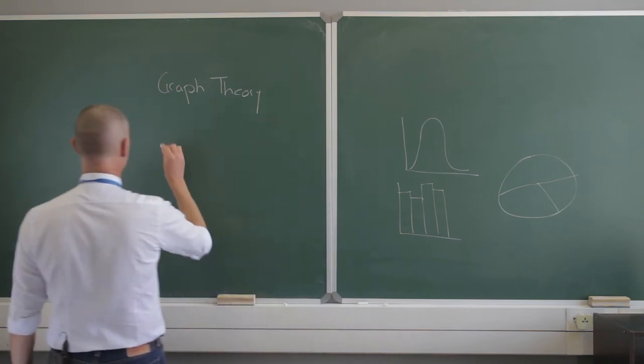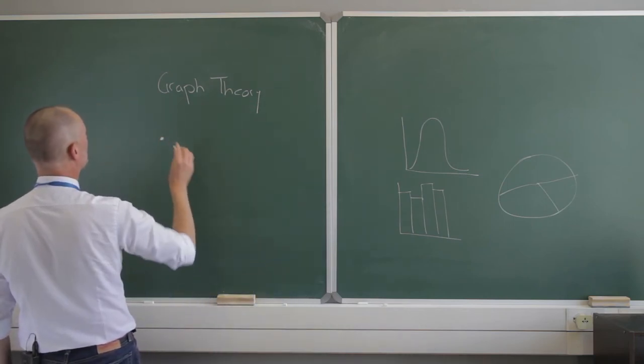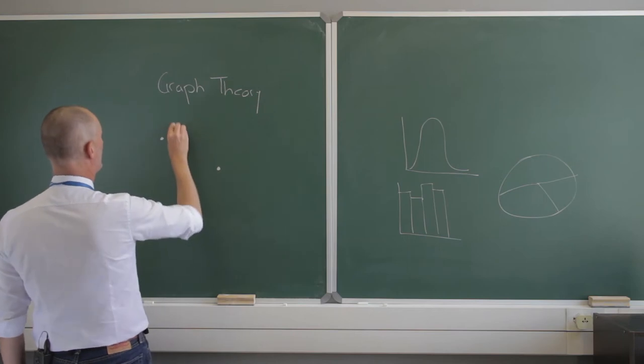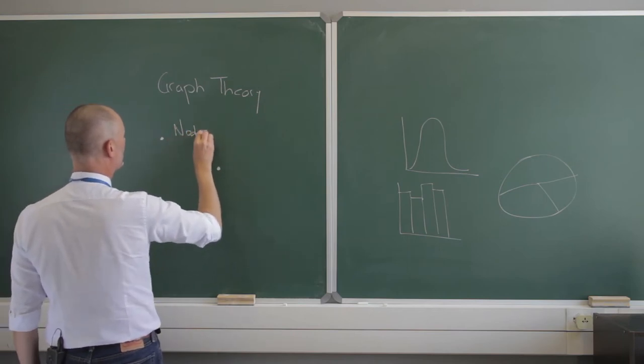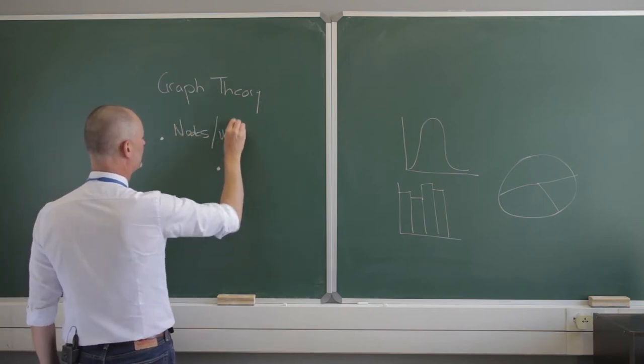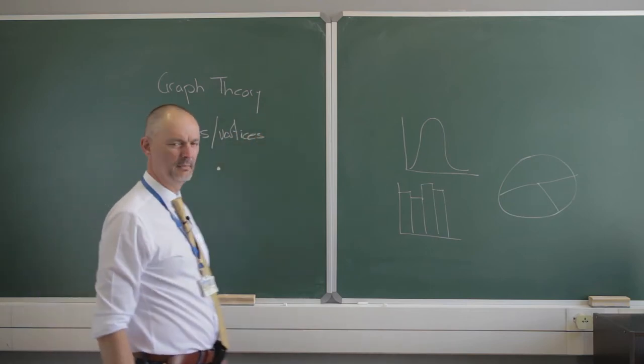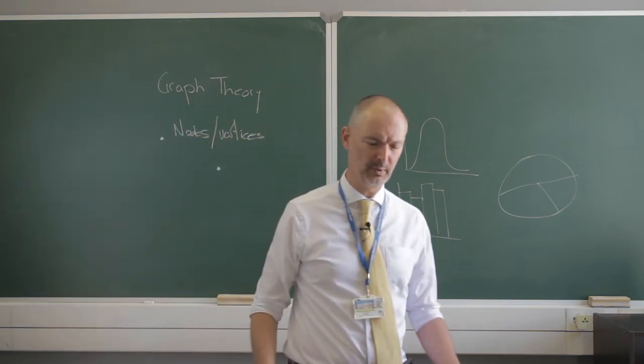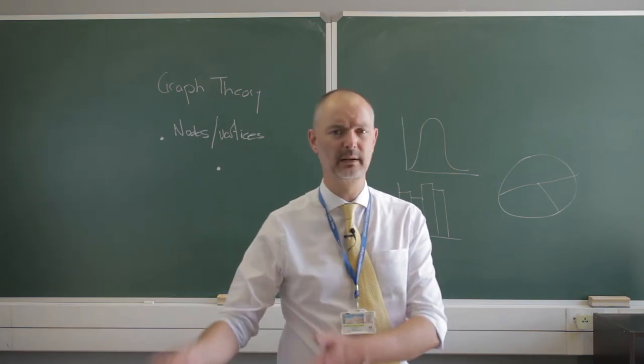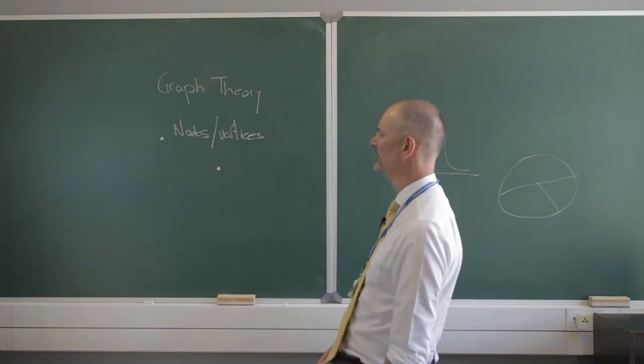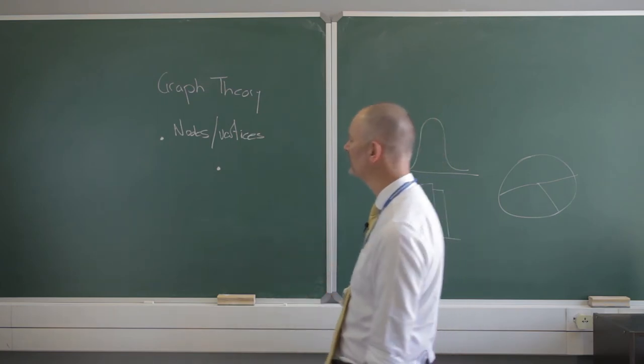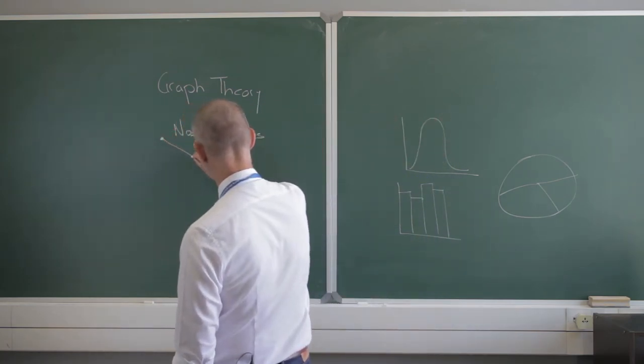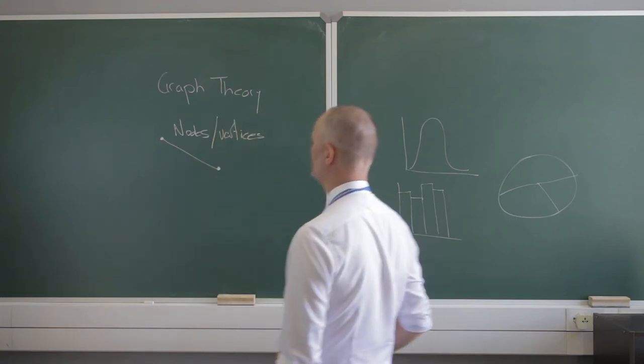There are only two things in a graph. Number one is a node. Let's make two of them. These are nodes, otherwise known as vertices. Sometimes I like to call them nodes, sometimes vertices. Whatever—depends on the class you take, the textbook you read. They're going to call them one or the other. And these are connected or not connected by an edge.